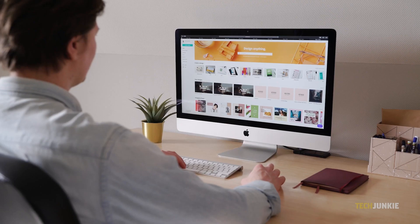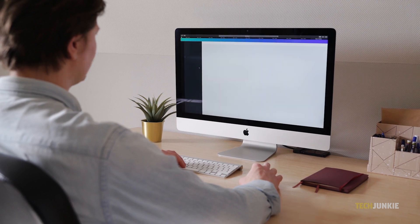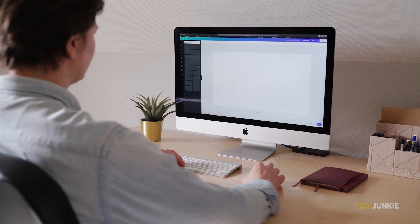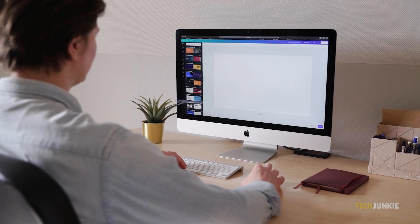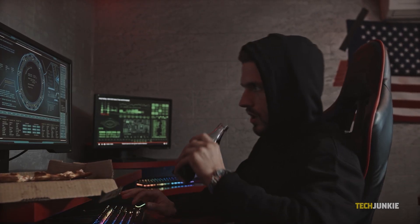While home computers have gotten more and more power efficient over the years, they may still draw more power than you expect. So if you want to shave a few bucks off of your monthly power bill, here's how you can check your computer's power consumption.